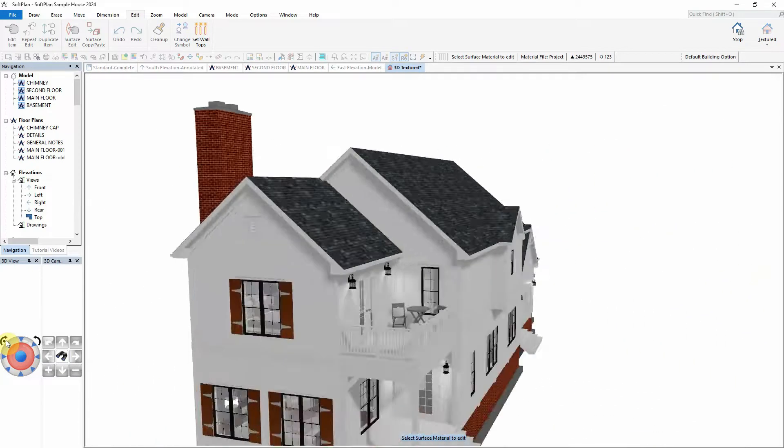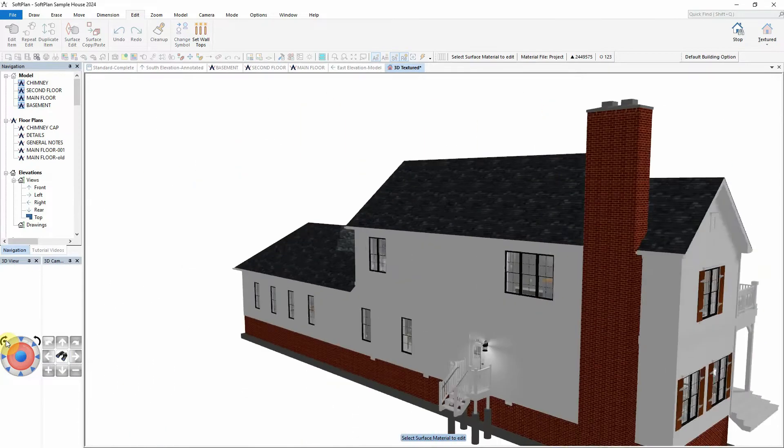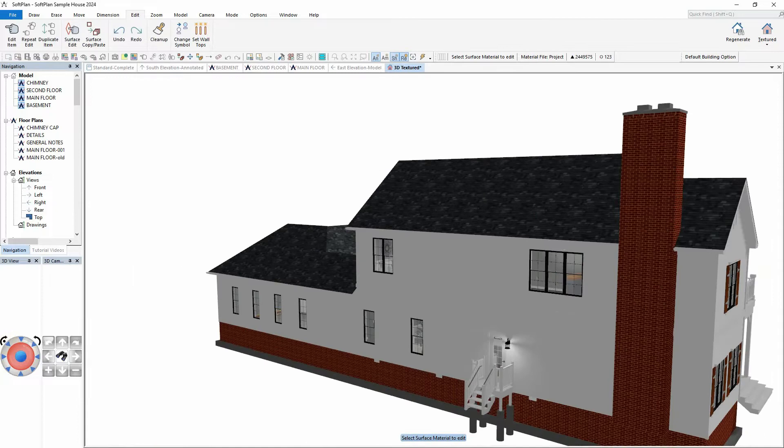This was all made more readily available to us for modifying through the command Find in Material Tree.